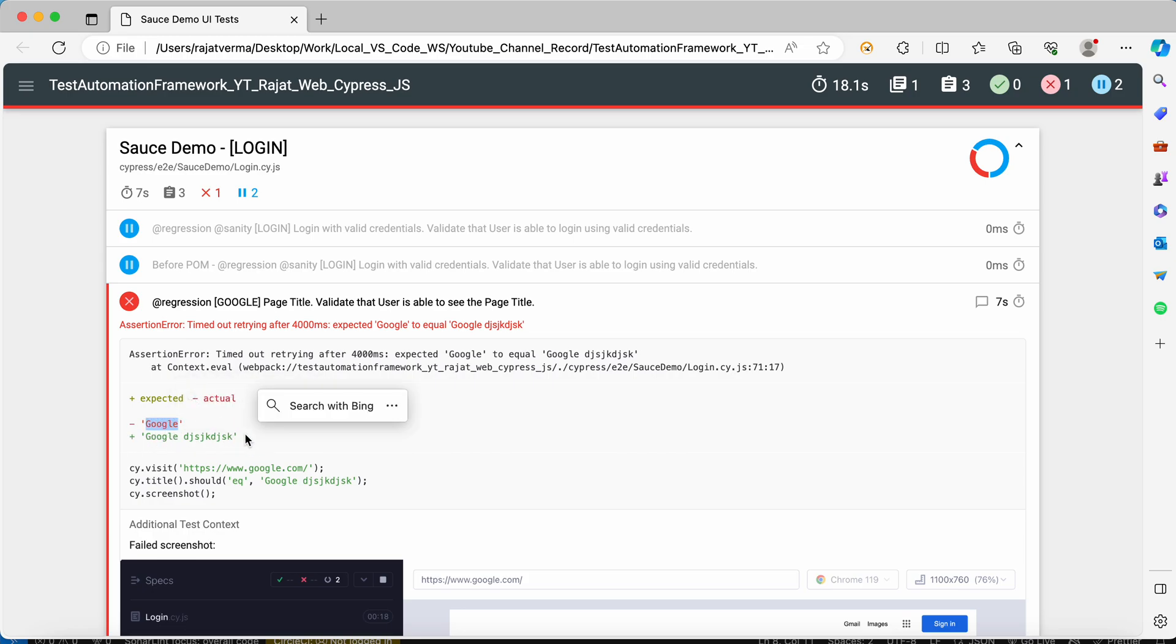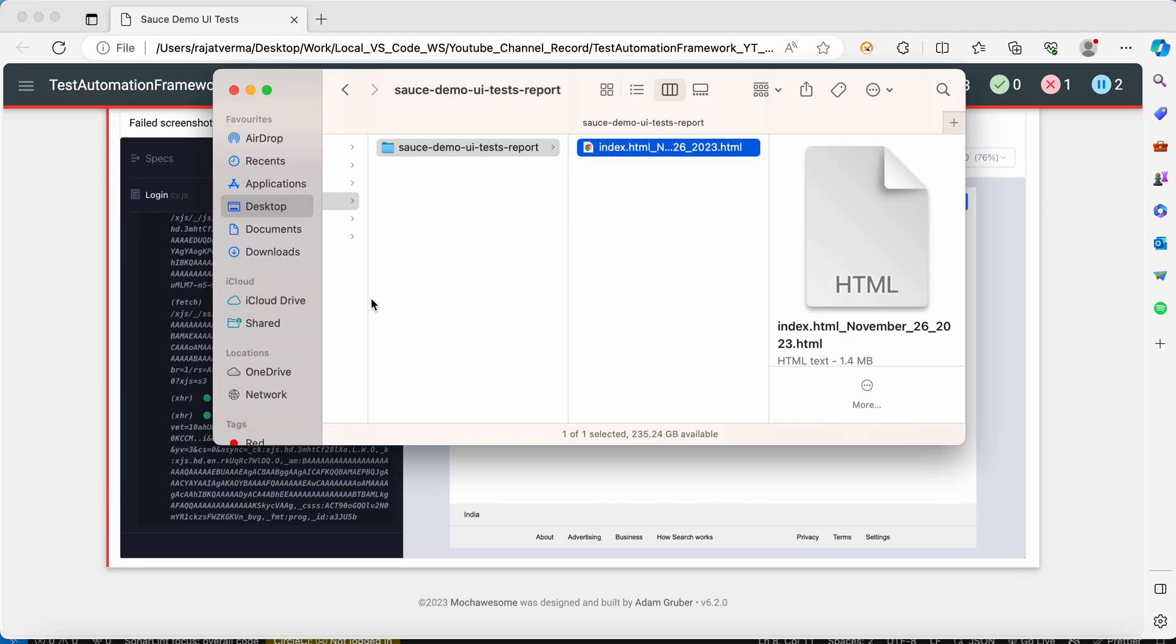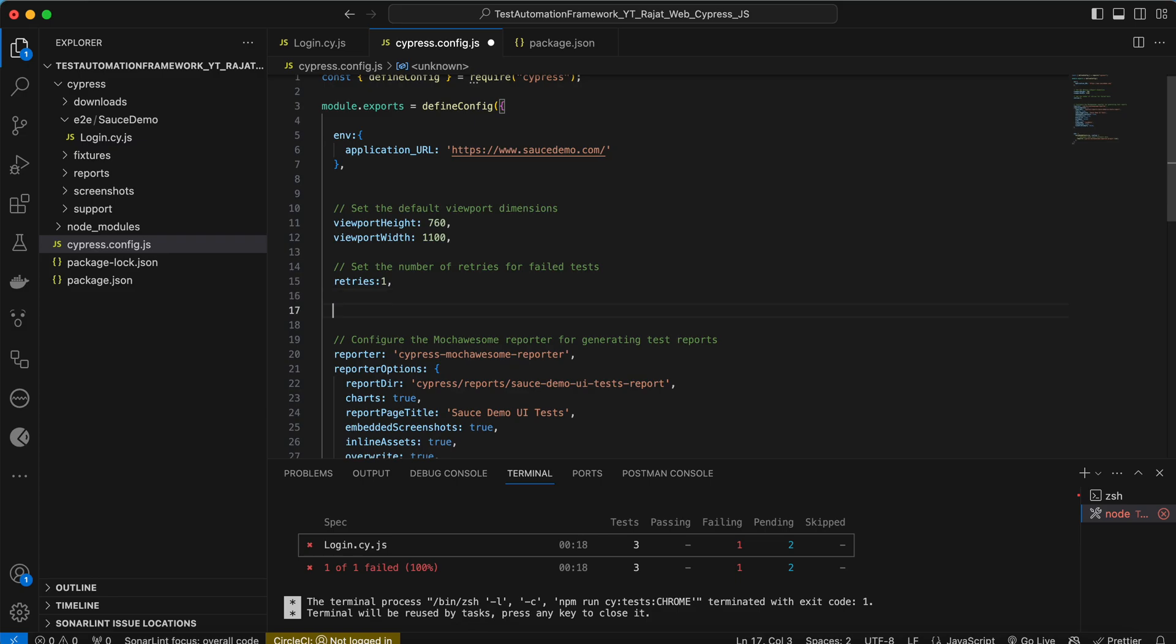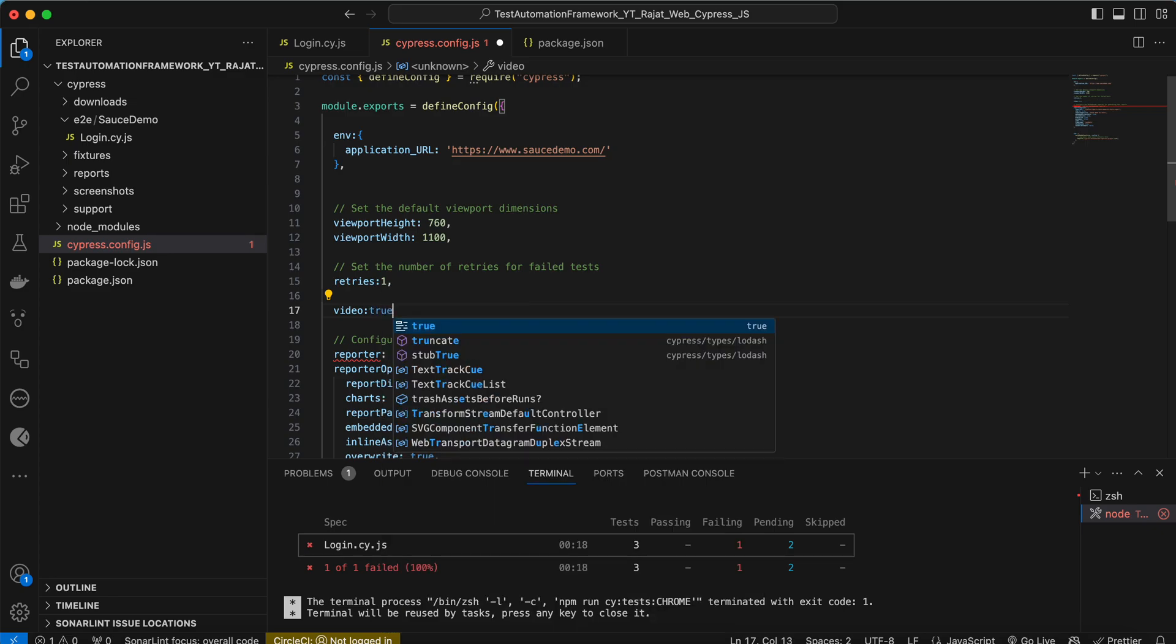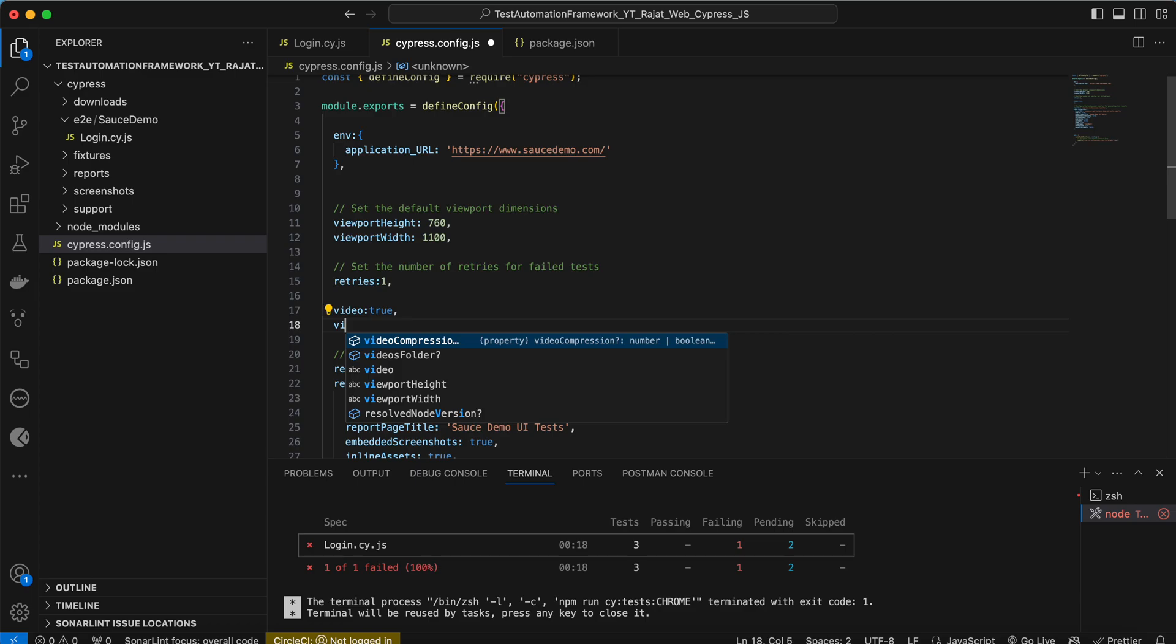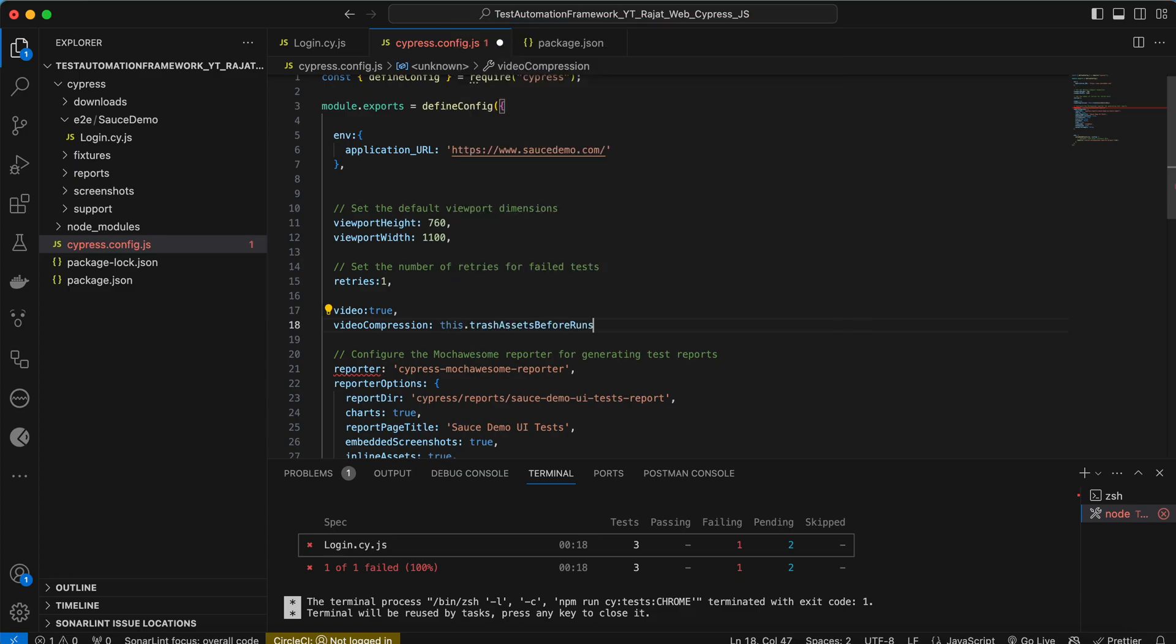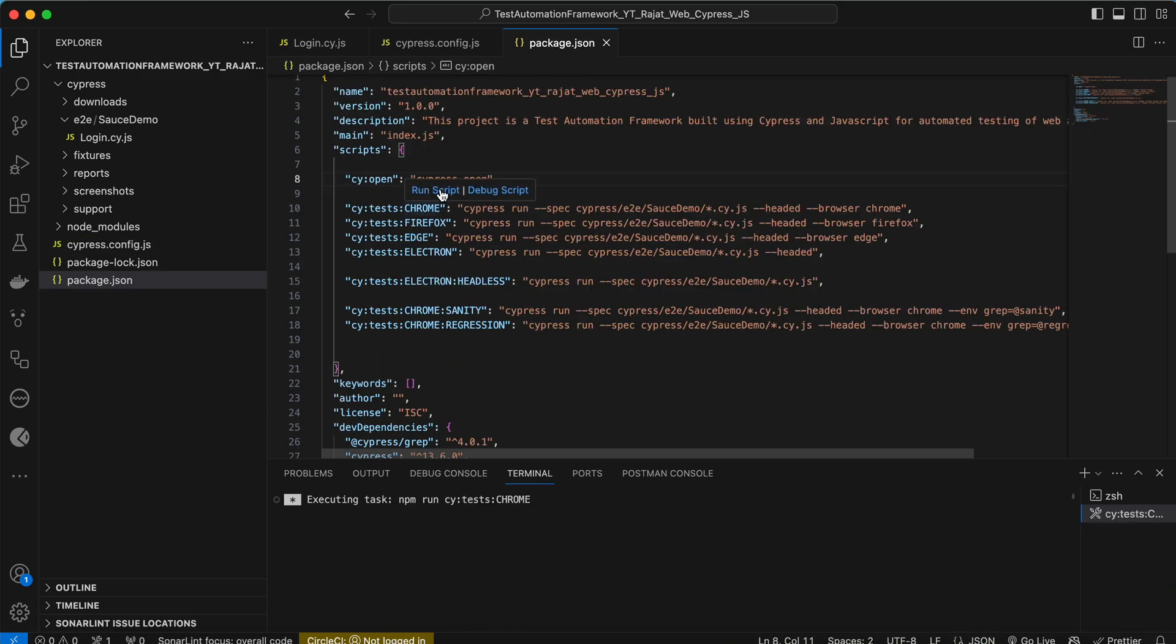It failed. Now if you check the reports, this code failed because the actual one is Google and we were expecting this string. Let me try to add video here in the configuration. What I have to do is mark video as true, and I want this video to be compressed so it doesn't take much space.